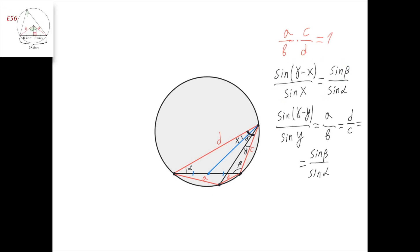Now let's apply the law of sines to this triangle. We get that a equals 2 times r times the sine of gamma minus y, where r is the radius of this circle.